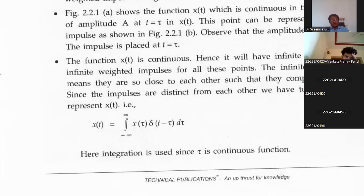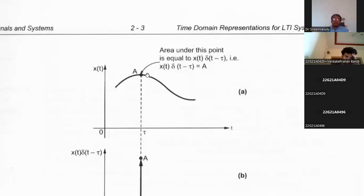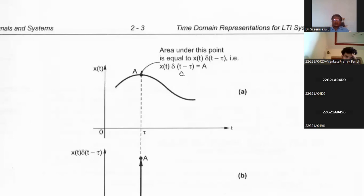If you apply convolution between any signal and an impulse, you get the same signal back. To see the justification: there is a signal x(t). Convolution means finding the common area between two signals. At time τ, it has some amplitude. In the formula, x(t) is multiplied with δ(t−τ). The delta function exists only at a particular sample — δ(t−τ) exists only at time t equal to τ.